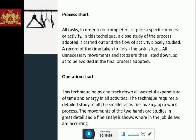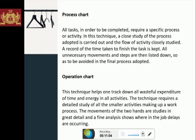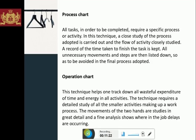The operation chart technique helps track down all wasteful expenditure of time and energy in all activity. The technique requires a detailed study of all the smaller activities making up a work process. The movement of both hands is studied in great detail, and a fine analysis shows where delays are occurring.